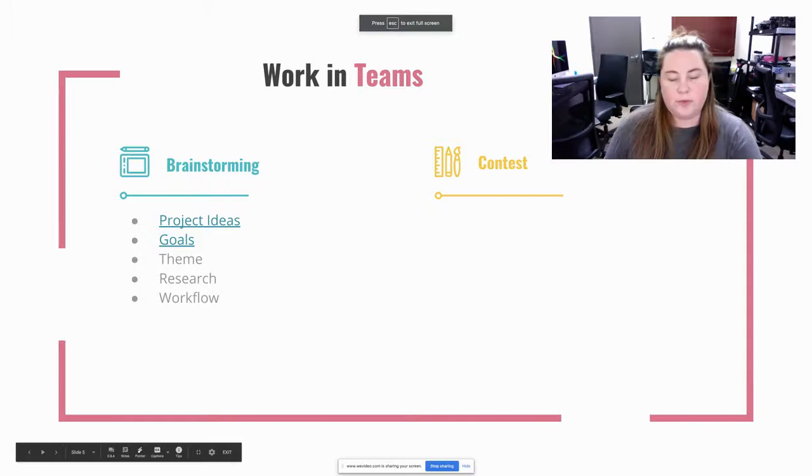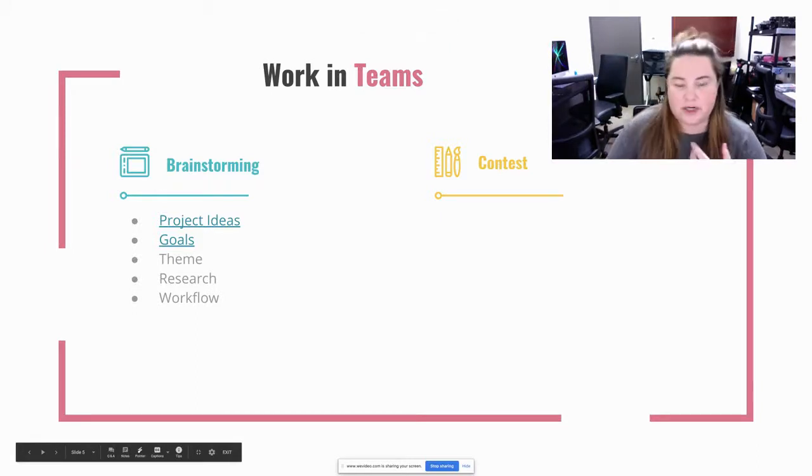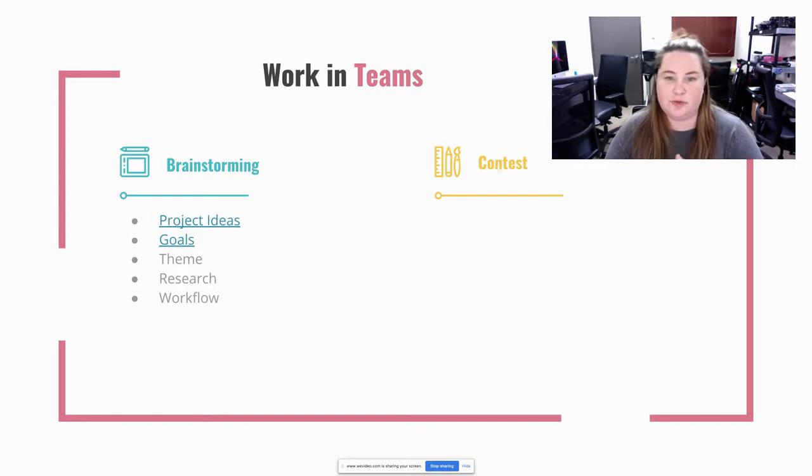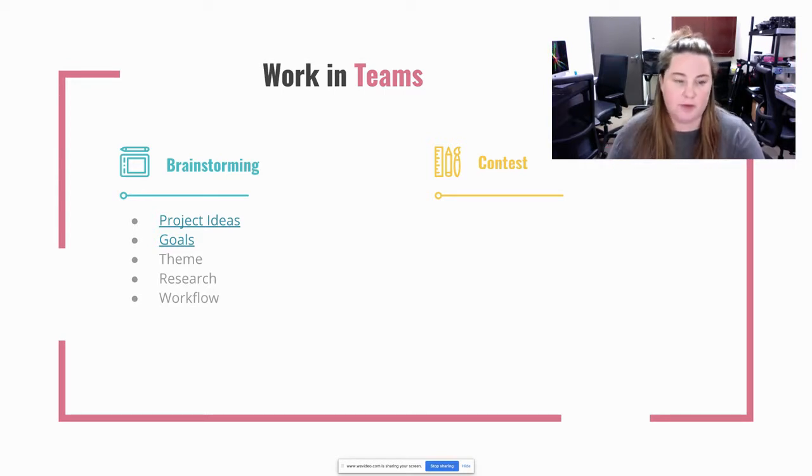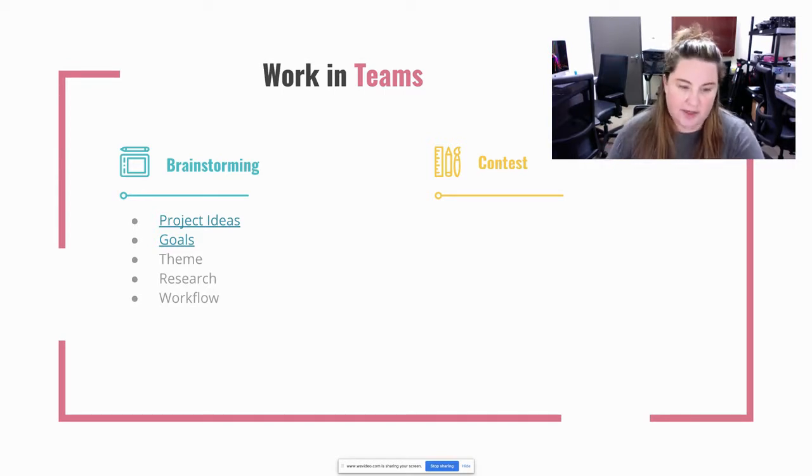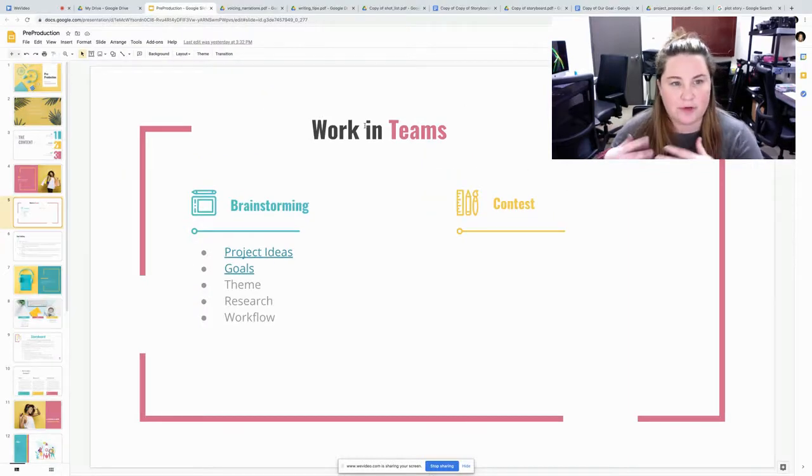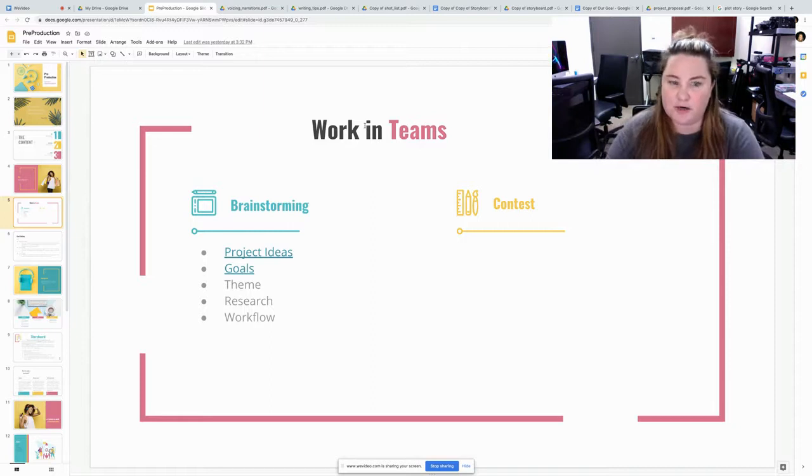So we're going to be talking about brainstorming. That includes project ideas, goals, themes, research, and workflow. So we're going to be talking about those throughout the time. Project ideas is the first one, and this just helps you put together everything to complete your project.